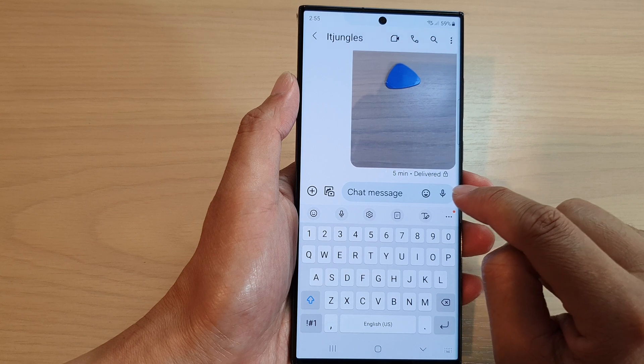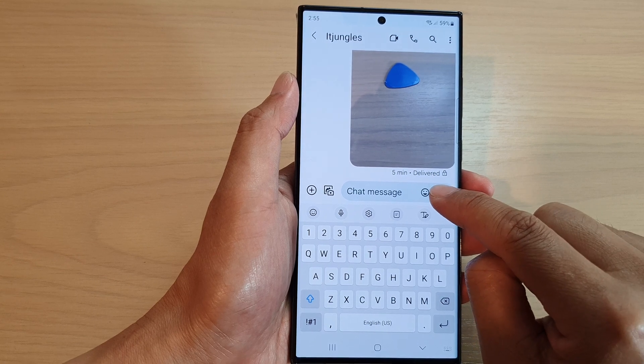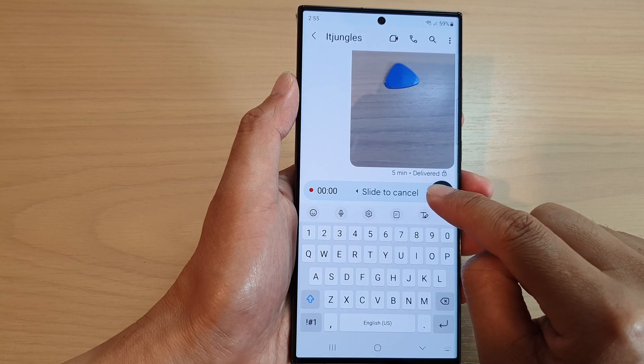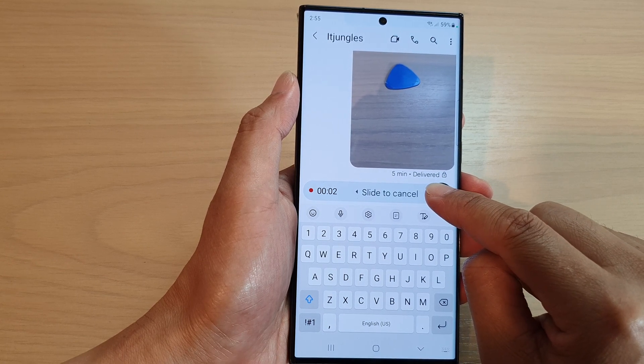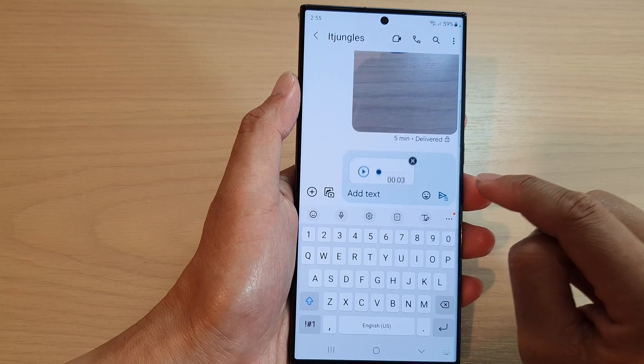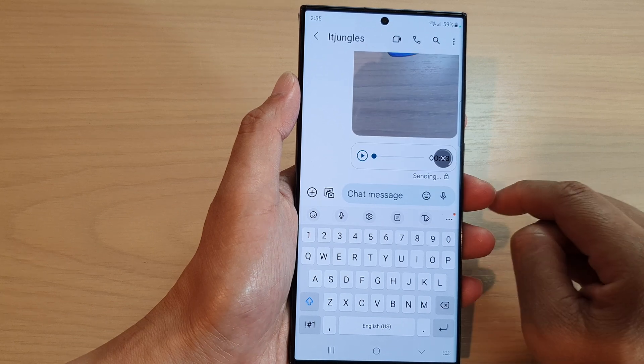Note that you need to touch and hold — you cannot simply just touch and let go. You need to touch and hold on the microphone icon, record your message, and then tap on send.